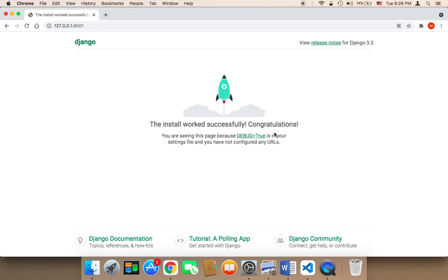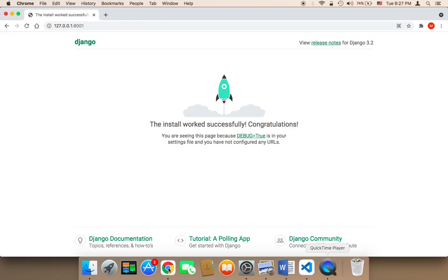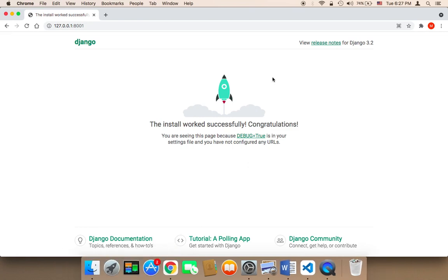As you can see, we now have the default page that comes with Django. It says the install worked successfully. Congratulations! This means our project is ready to be used and we can start working on it.